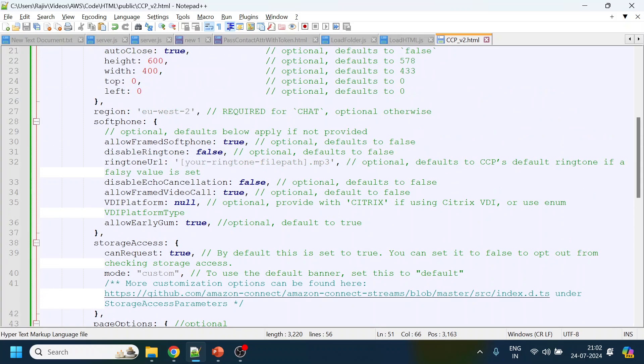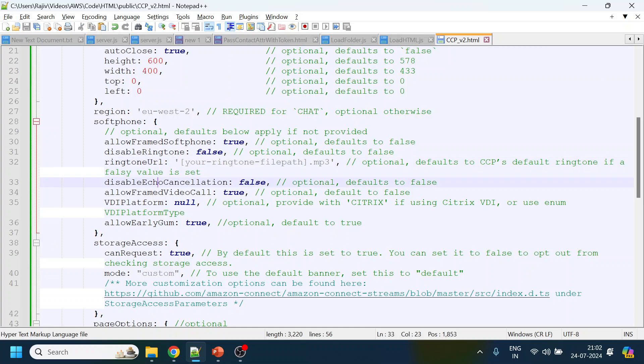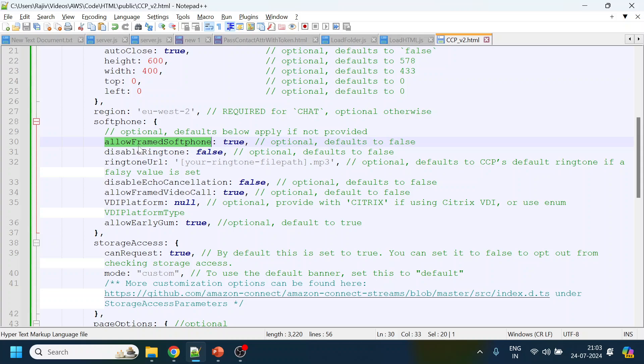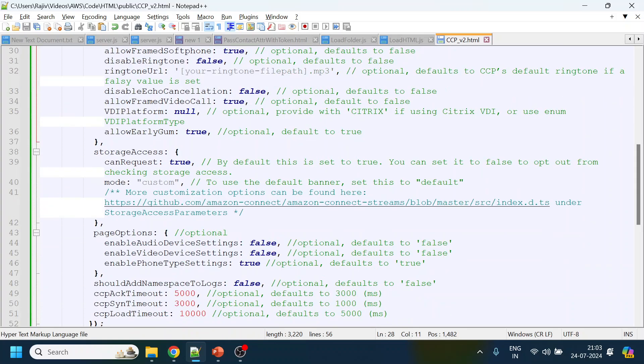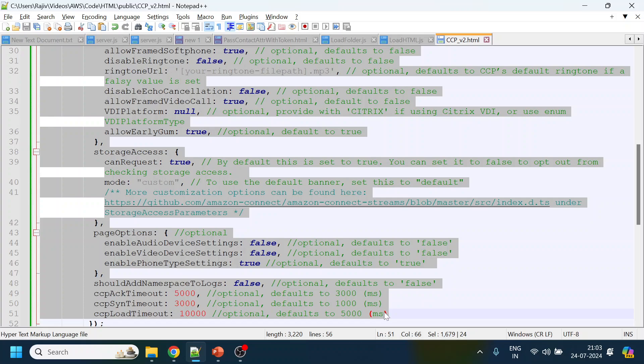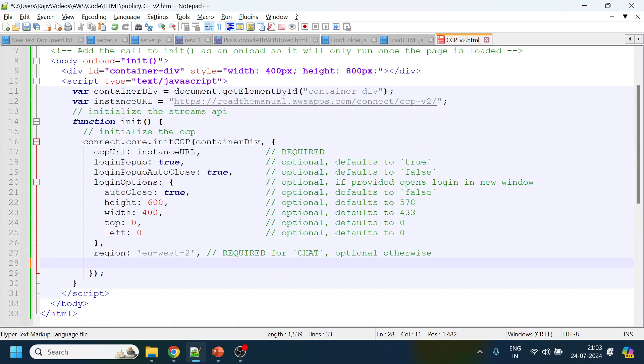You can keep those values over here or you can delete them. For the soft phone, they have given the ringtone path, the mp3 path. You can disable the echo if you're using the VDI platform, specify if you disable the ringtone or allowed frames. It can become as a box or it can be open-ended. You can keep it or you can delete it. What I will do is I will delete. I don't want it. I will remove from here and click save.